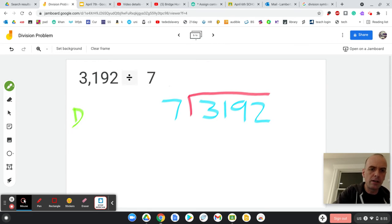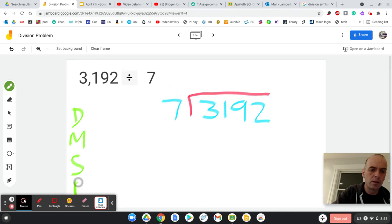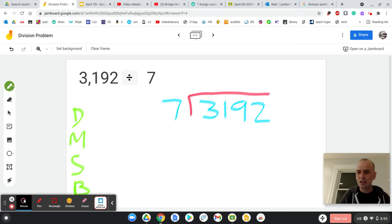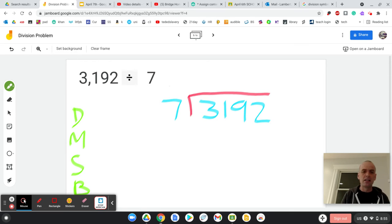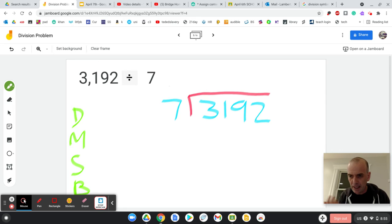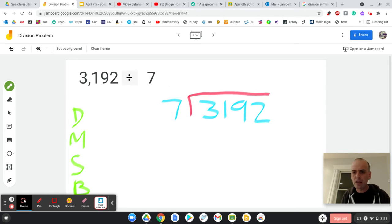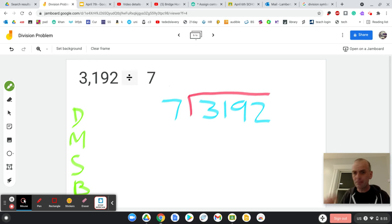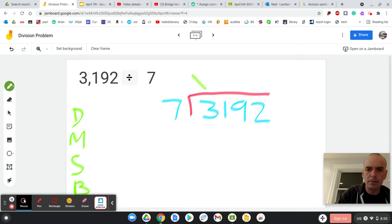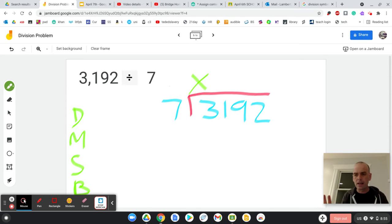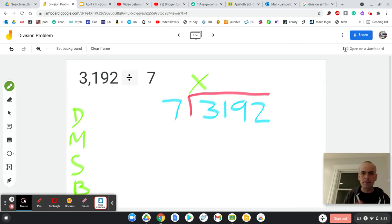I know you learned DMSB. Drop my stinking bottle now. Divide, multiply, subtract, bring down. Okay. So the first thing I do is I ask myself, does 7 go into 3? It does not. So I can put a 0 or an X there. Not sure what you did with Mr. Dona. So I can try the first two digits.